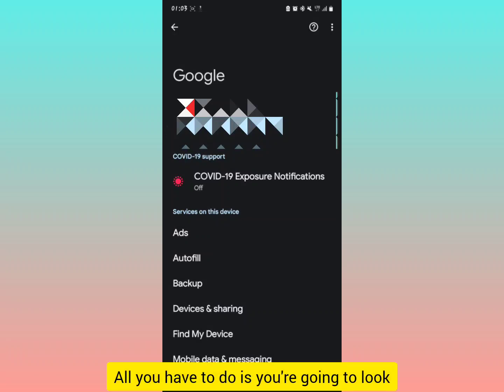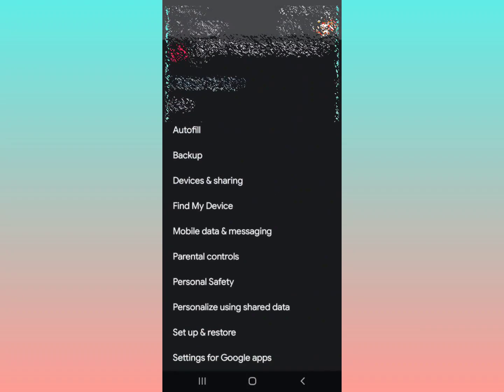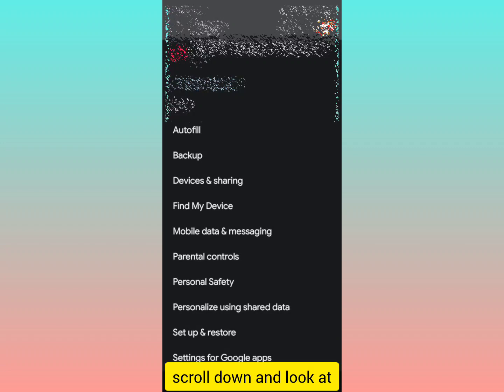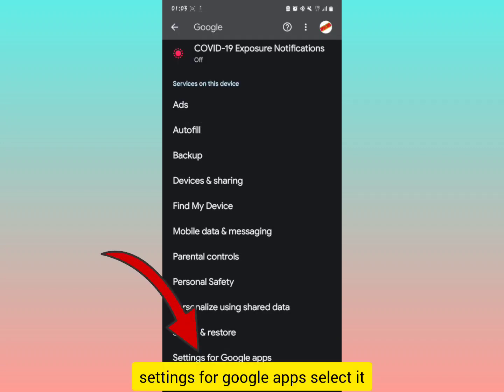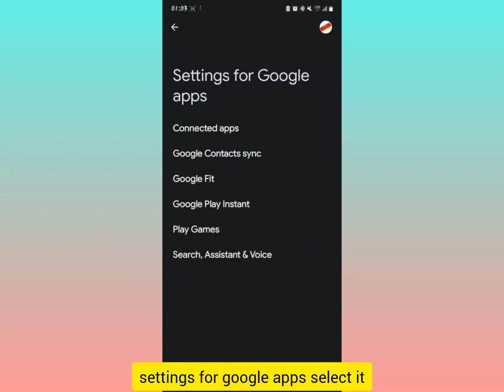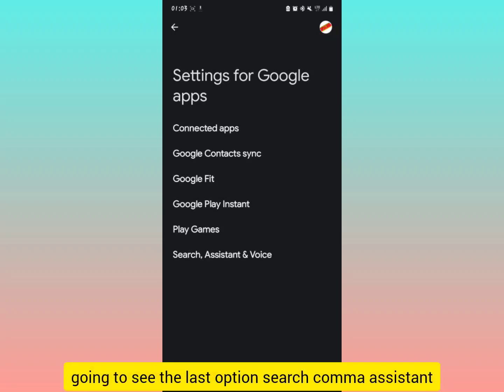All you have to do is look at what's showing on your screen, scroll down and look for Settings for Google apps. Select it and then the next part is coming up.